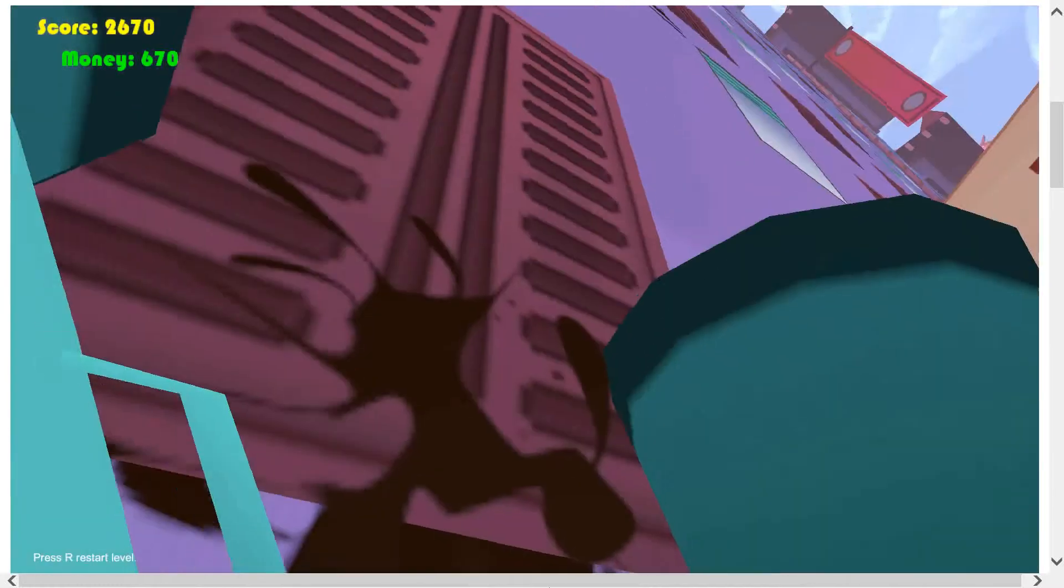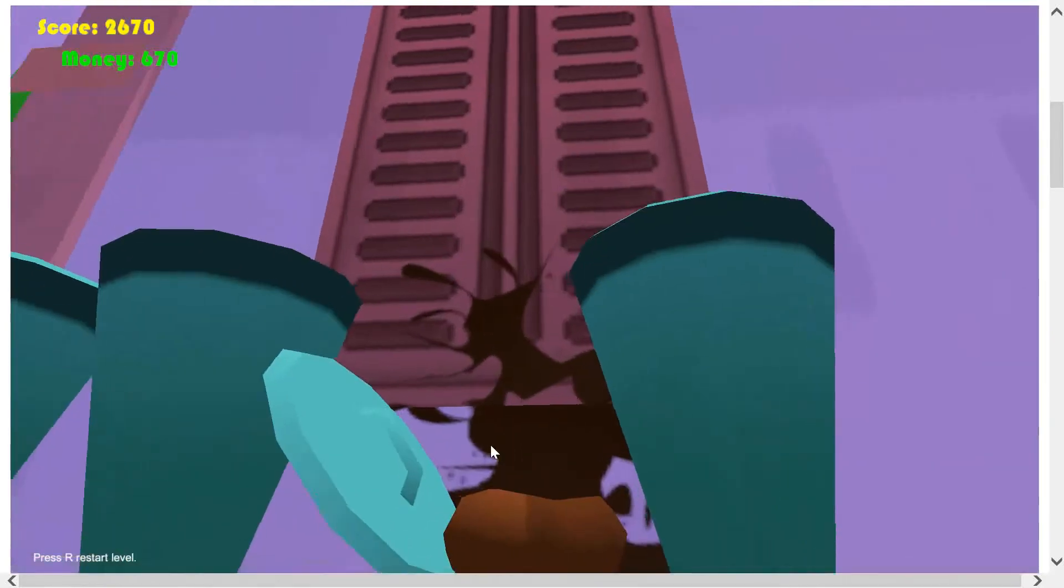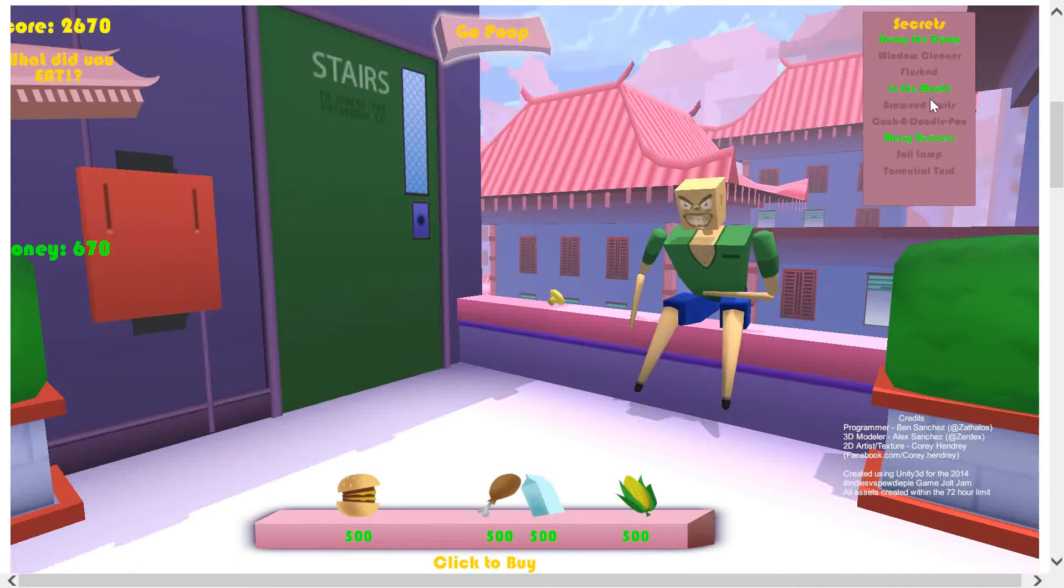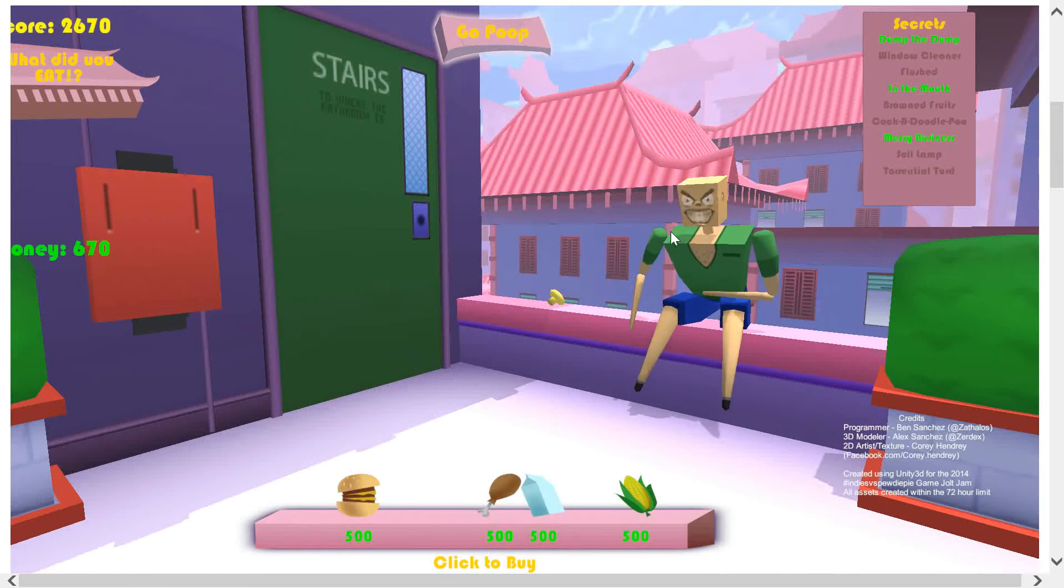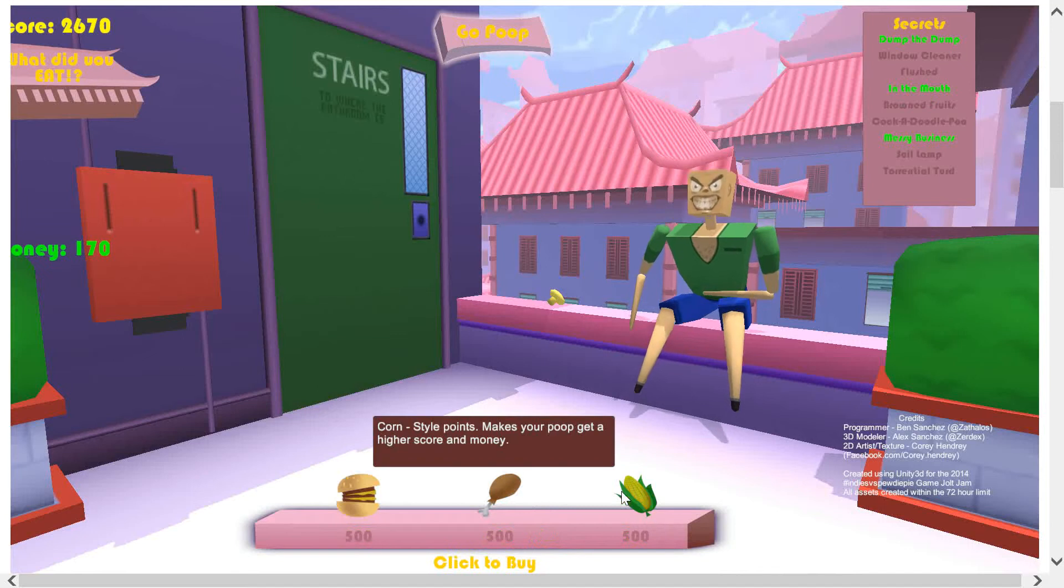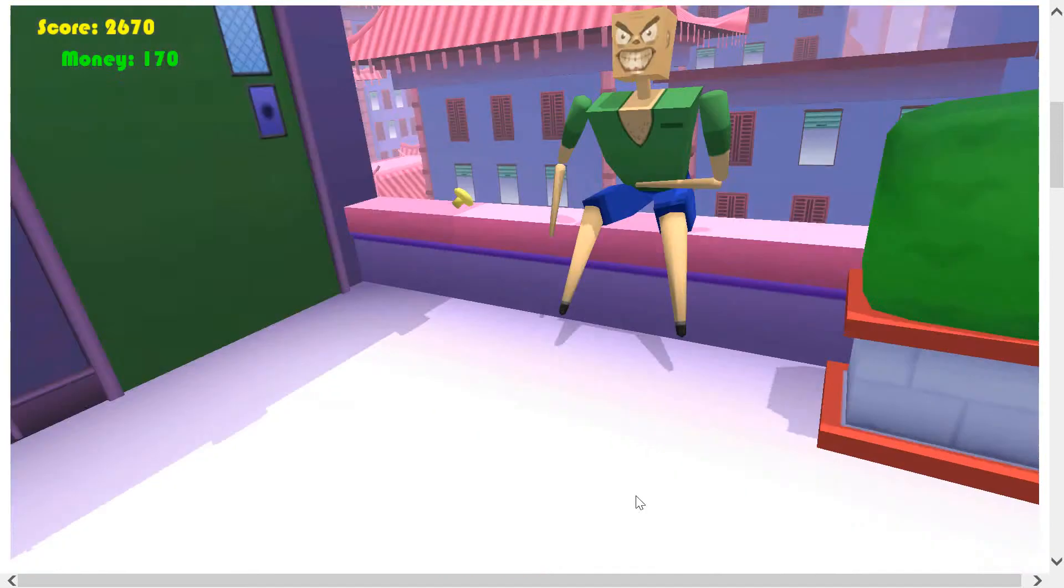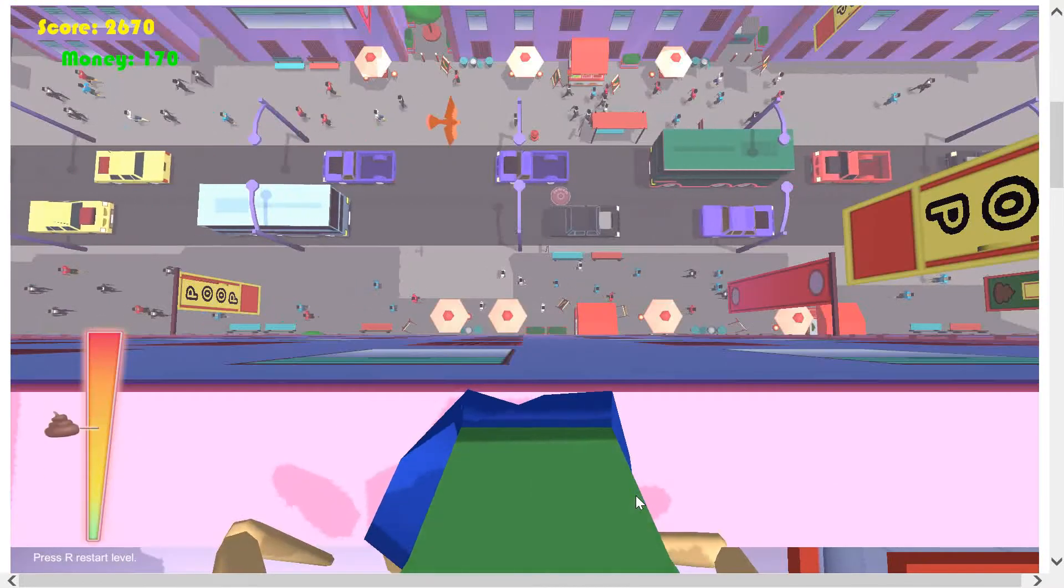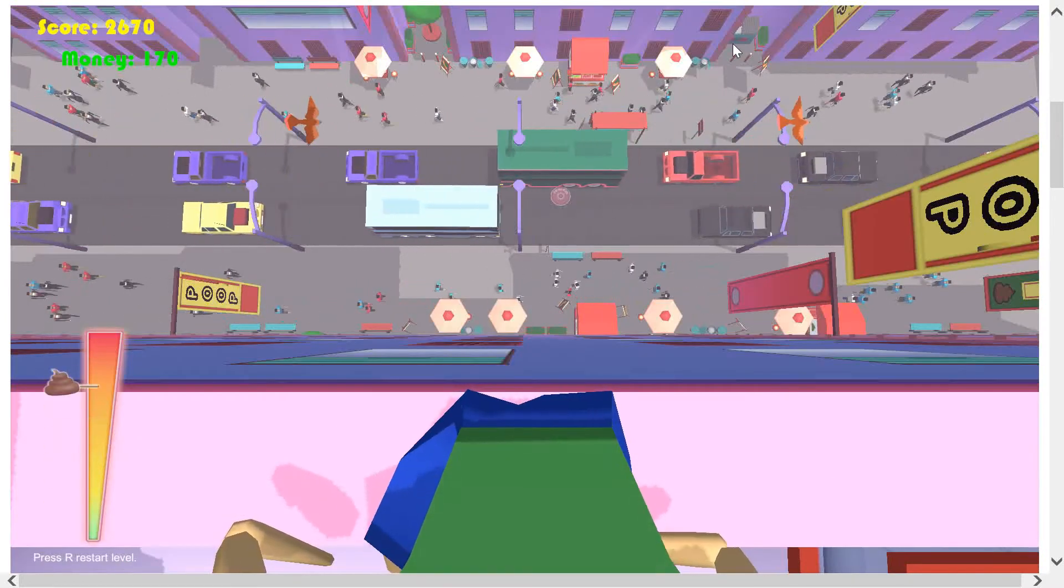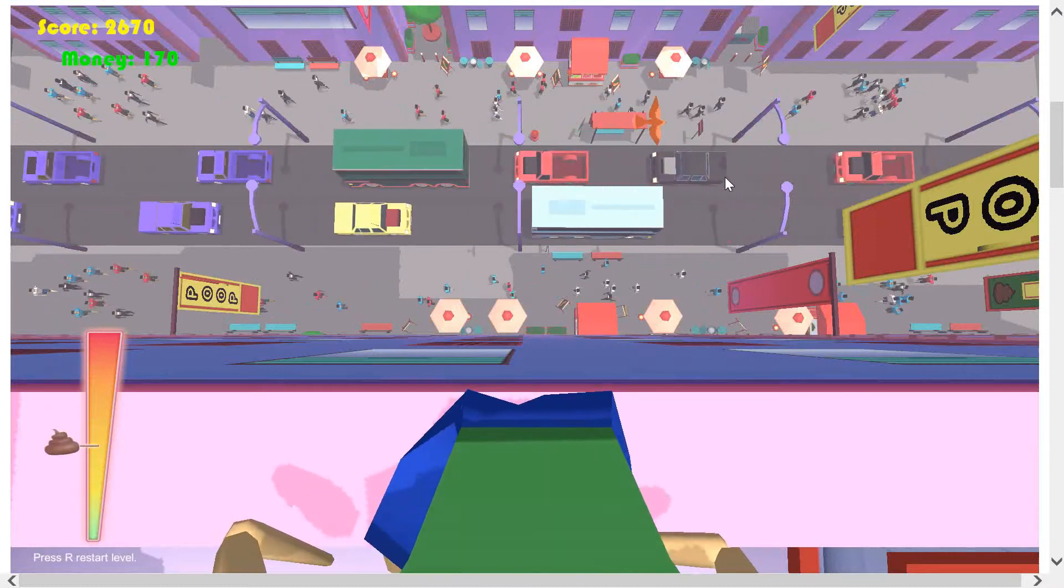Have I got any of the achievements now guys? I'm not sure, let's have a look. Yep, in the mouth. Let's buy some corn. Oh, we can't get the milk and corn. All right, let's try and get it in the dumpster over here, this thing.